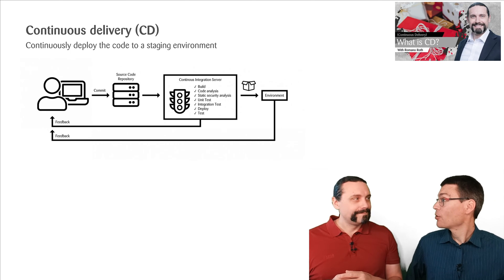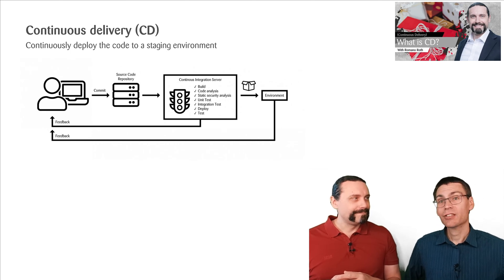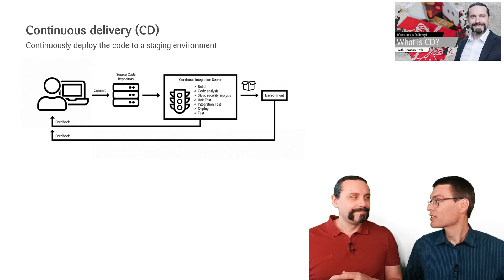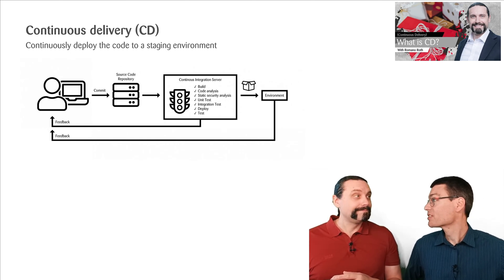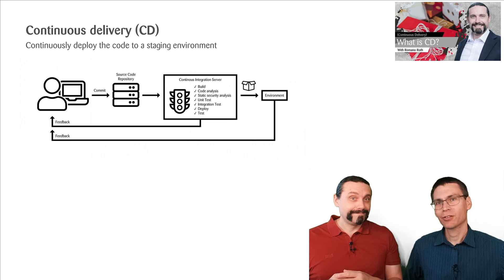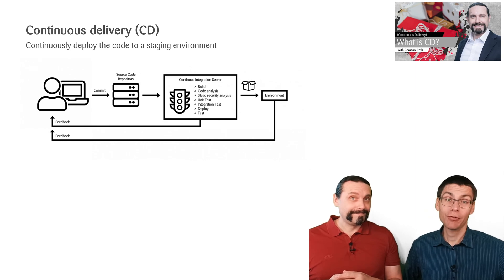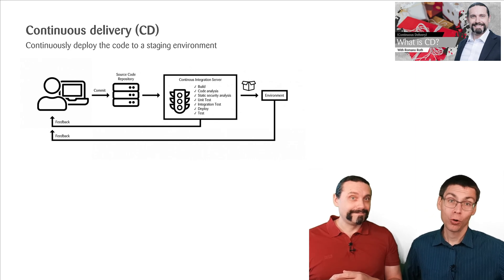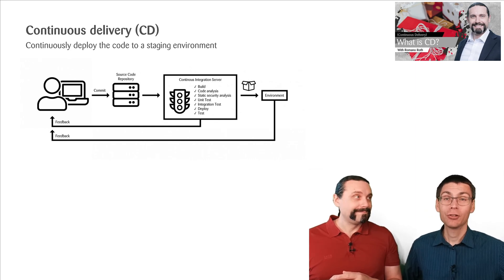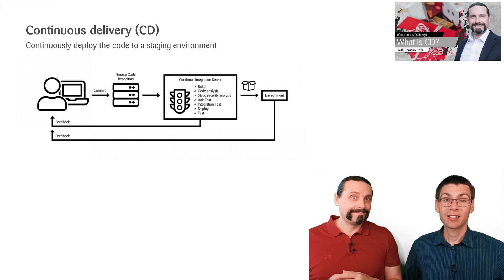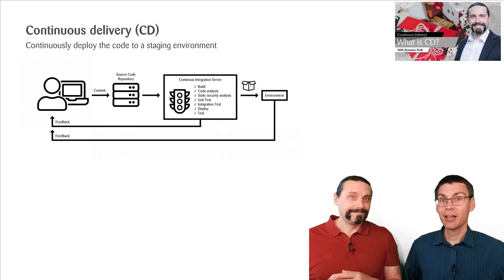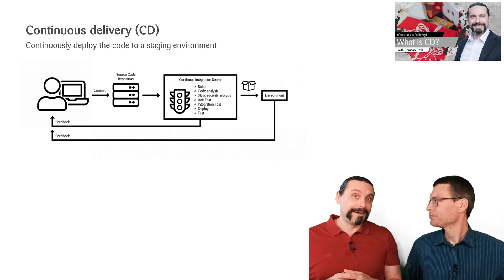Last time I learned that there's also continuous deployment and that's a different thing than continuous delivery, although it's also written in short as CD. So that's the next step then, right? Absolutely.